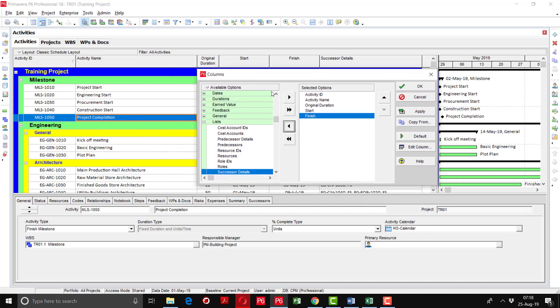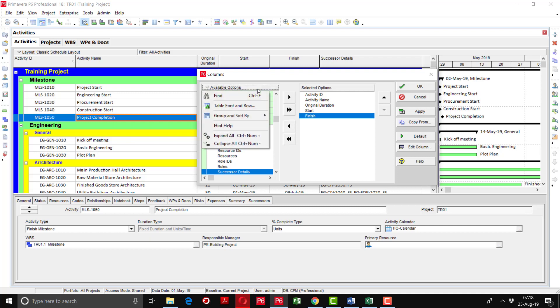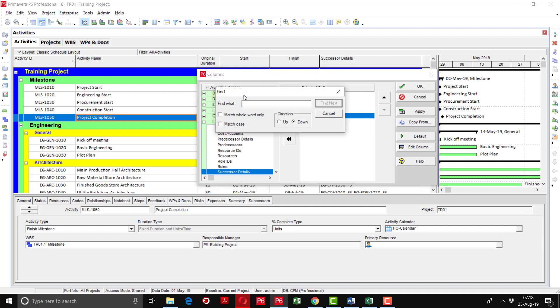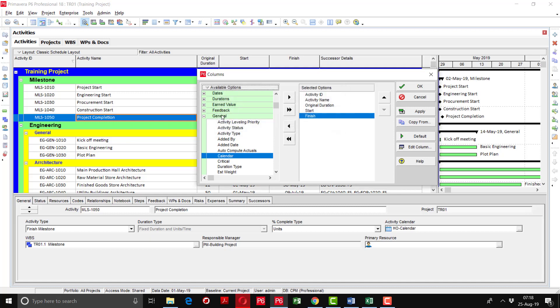Now I want to see the calendar tab on the column field. So I will find the calendar, find next, it is available in the general tab.